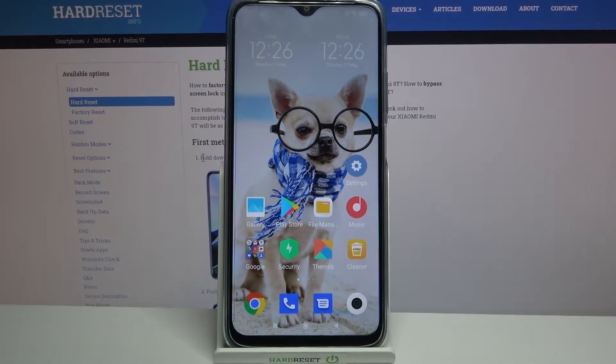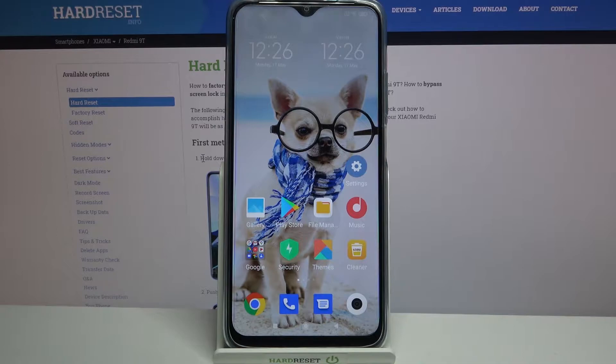Hi, in front of me is the Xiaomi Redmi 9T and today I would like to show you how you can change the style of your icons on this device.